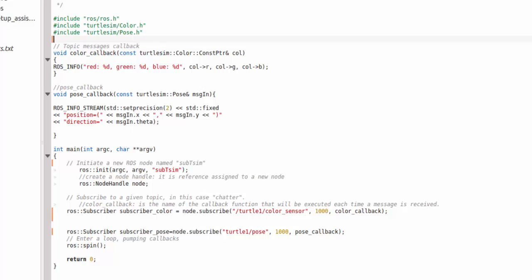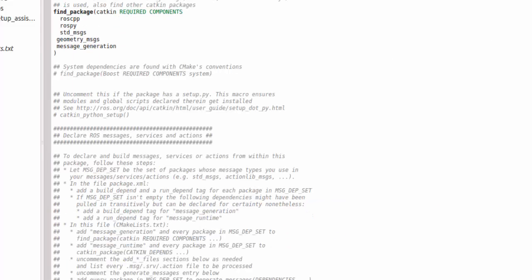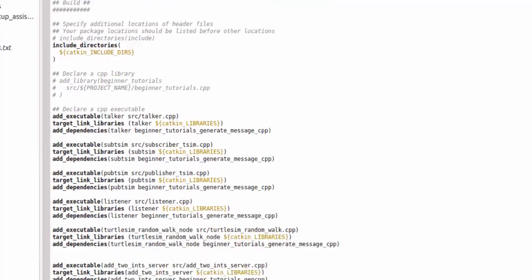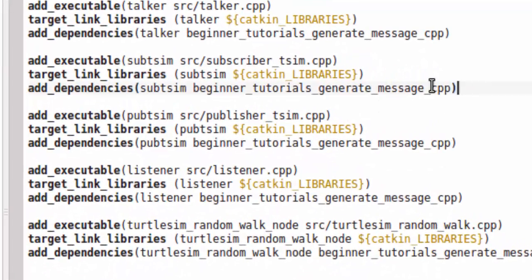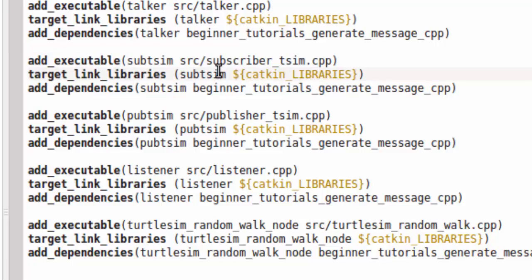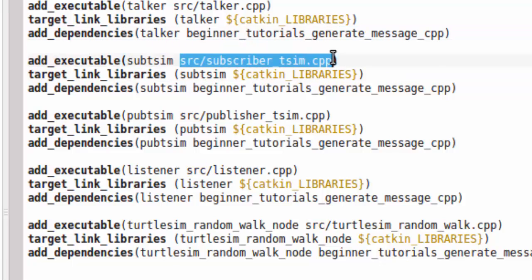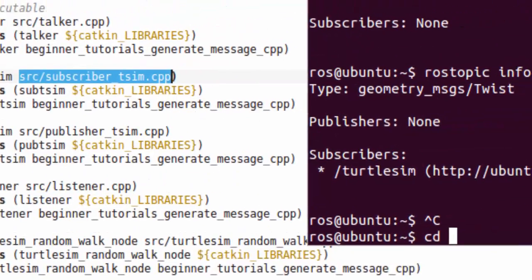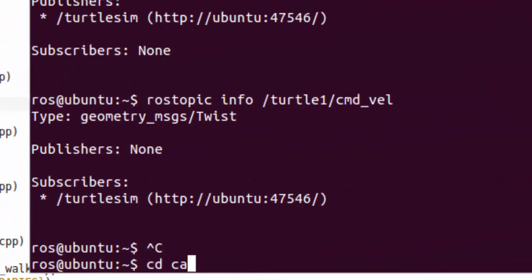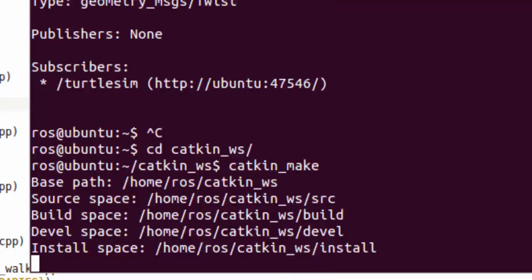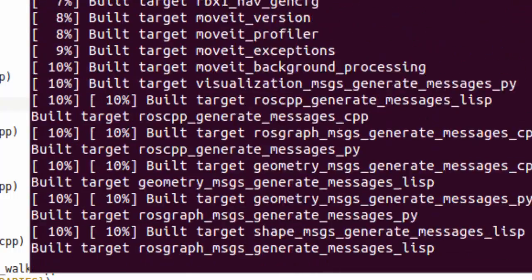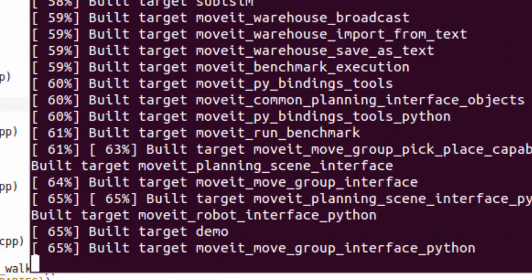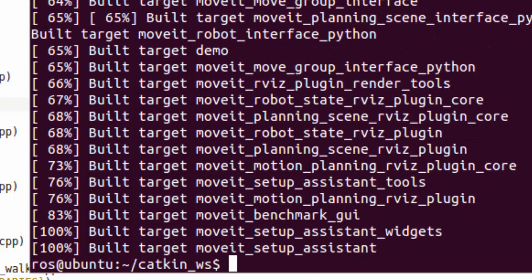Now once this file is made, save it. Go to CMakeLists and add them. Add these three lines: I call it sub_t_sim, sub_t_sim, the path to the file. Now you can compile the code. In order to compile the code you have to do cd catkin_workspace and you write catkin_make. It will compile and make sure that there are no errors. Once the errors have been completed, once this is done...